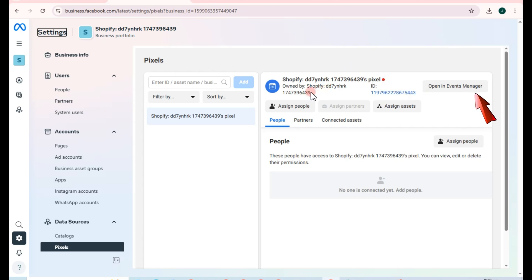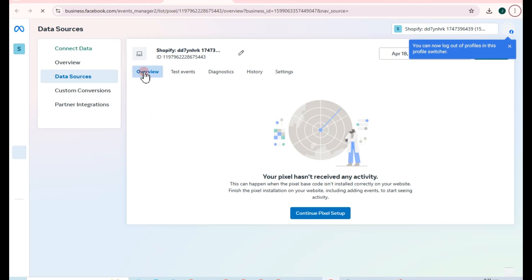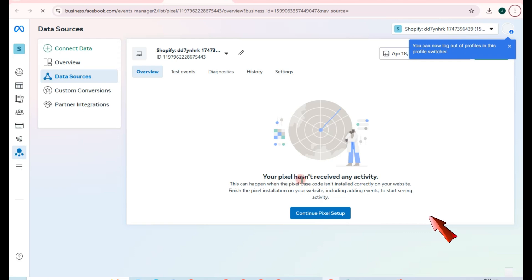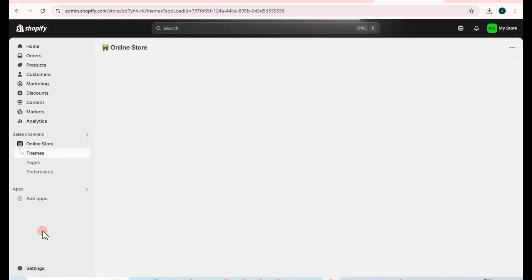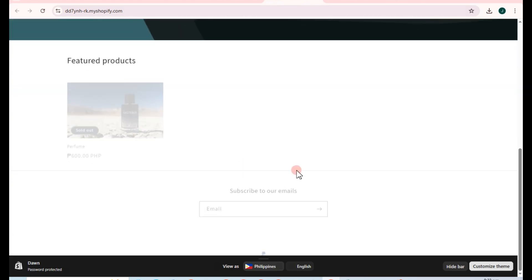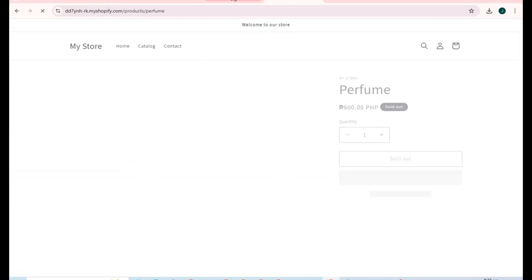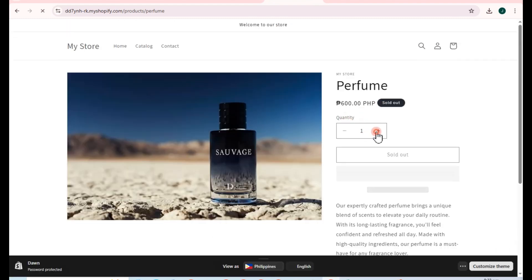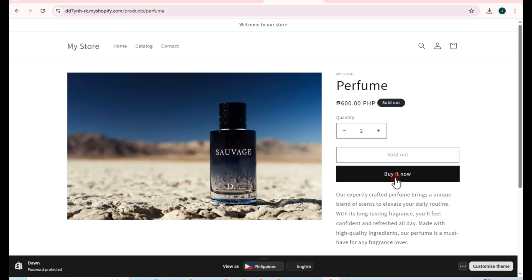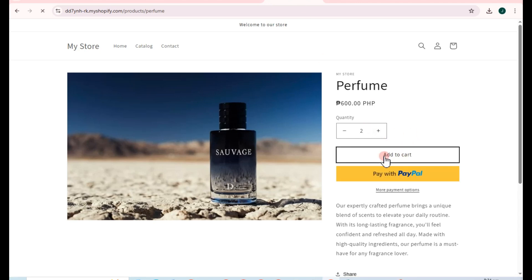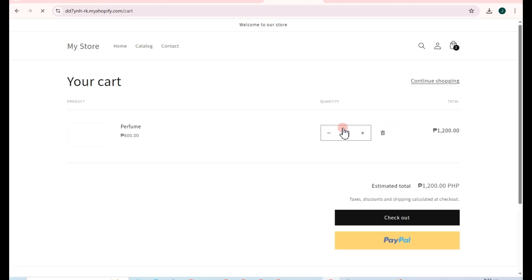Once confirmed, tap on Open in Events Manager. Here you will see all the activities. Right now you can see it's empty because I haven't done any activity yet on my Shopify. Let's go back to the Shopify store — once a customer buys a product and adds an item to their cart, that activity should appear here.